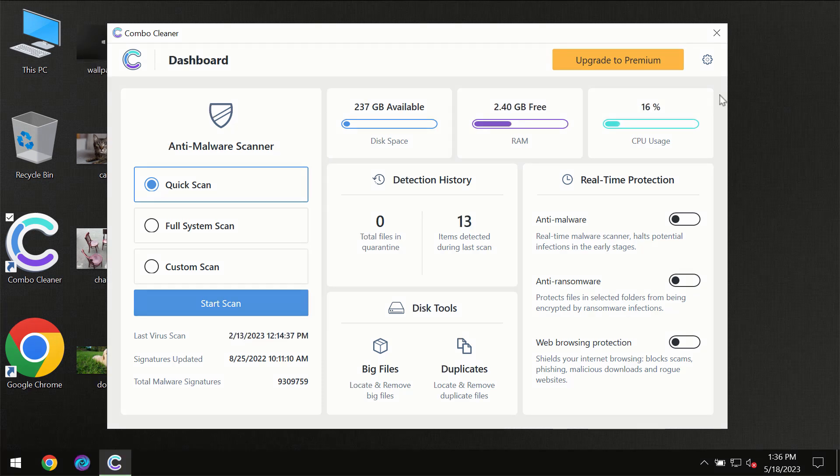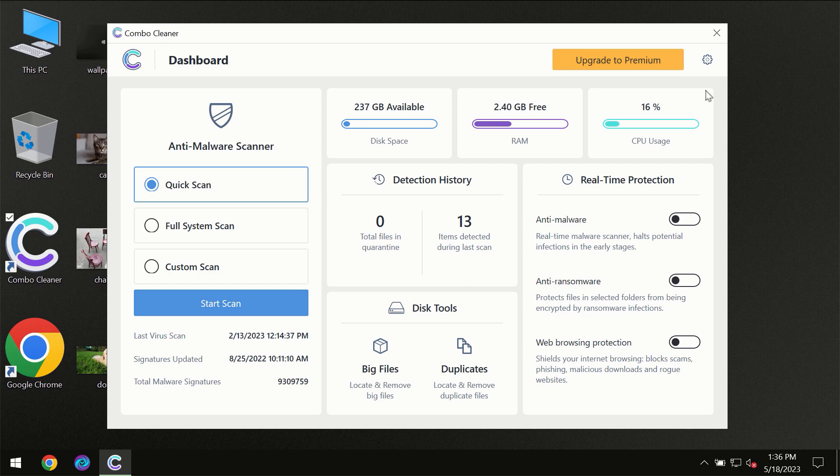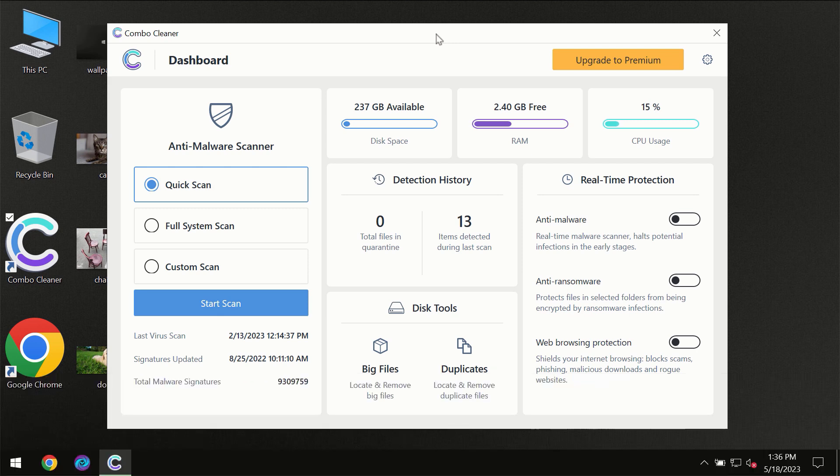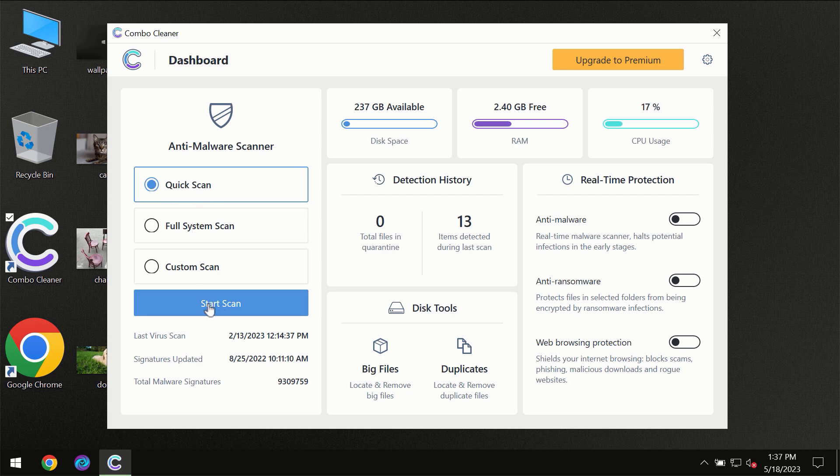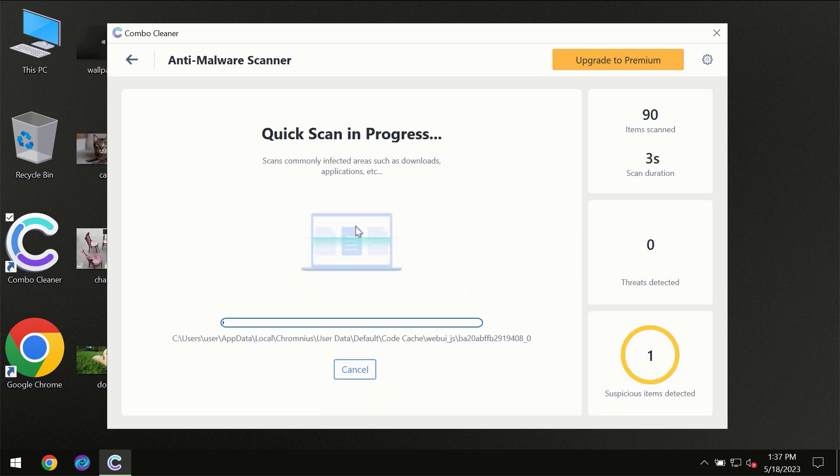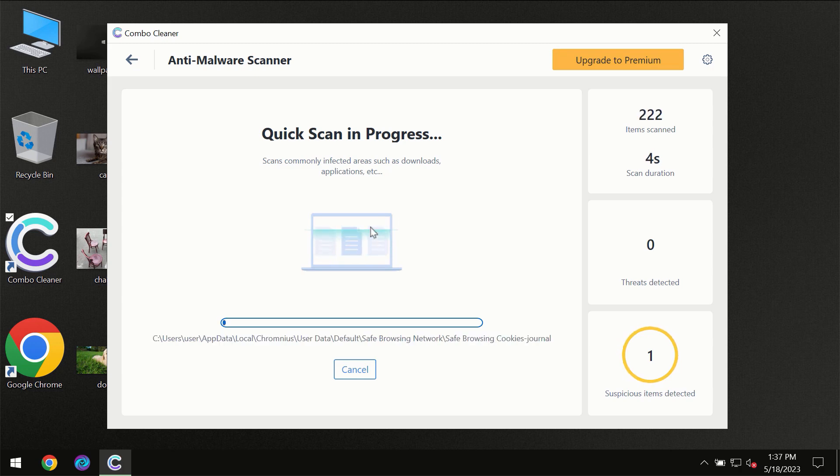After you have successfully downloaded and installed ComboCleaner antivirus, for the first time the program will be initially in the trial mode, so only quick scan option is available. So you need to click on start scan button and then the scanning will immediately begin.